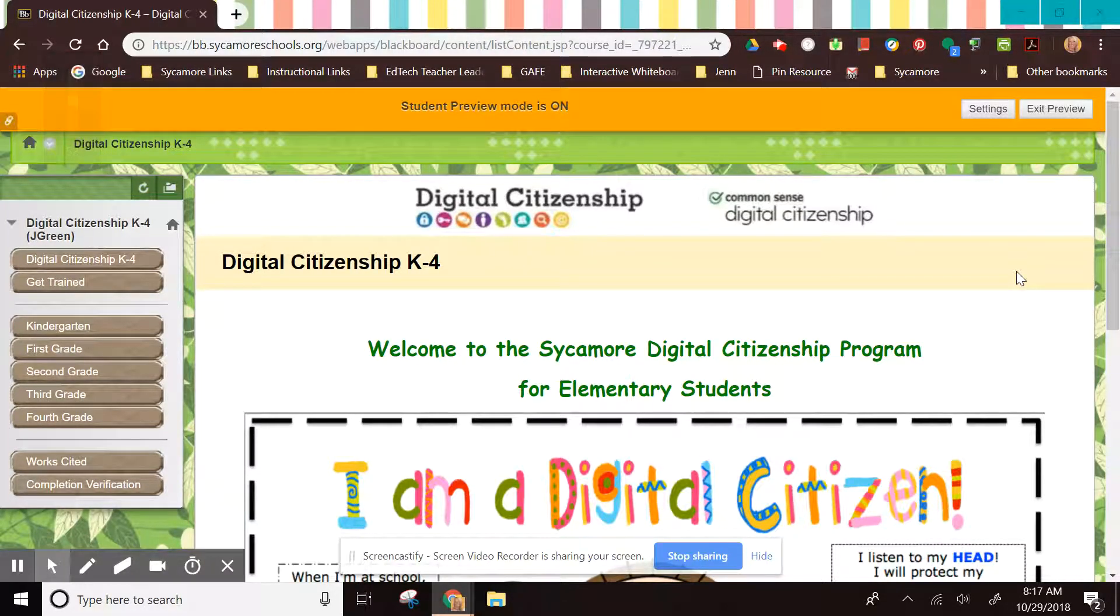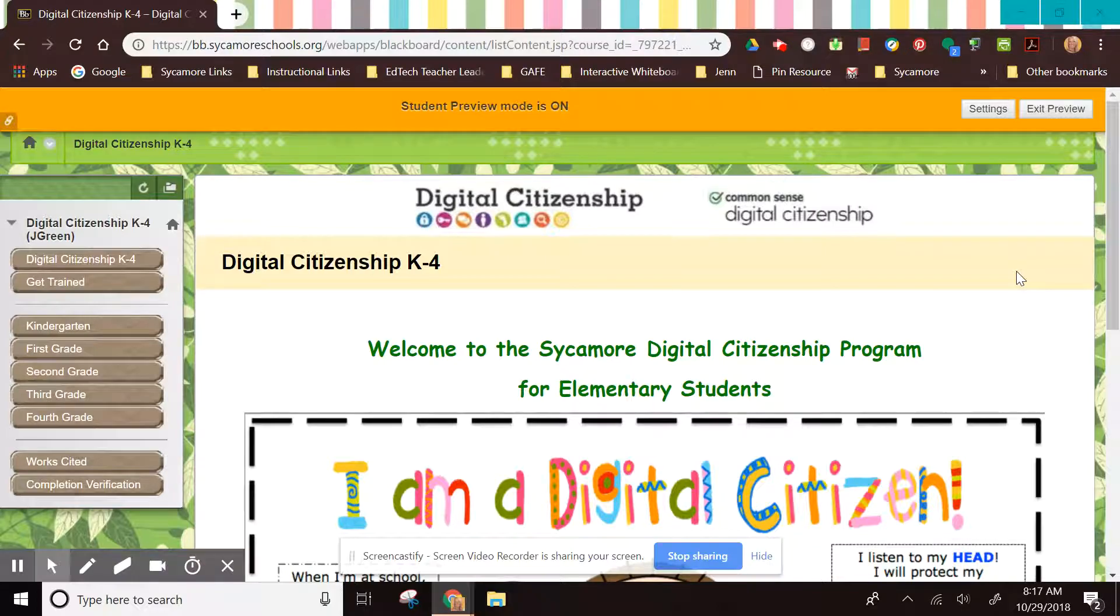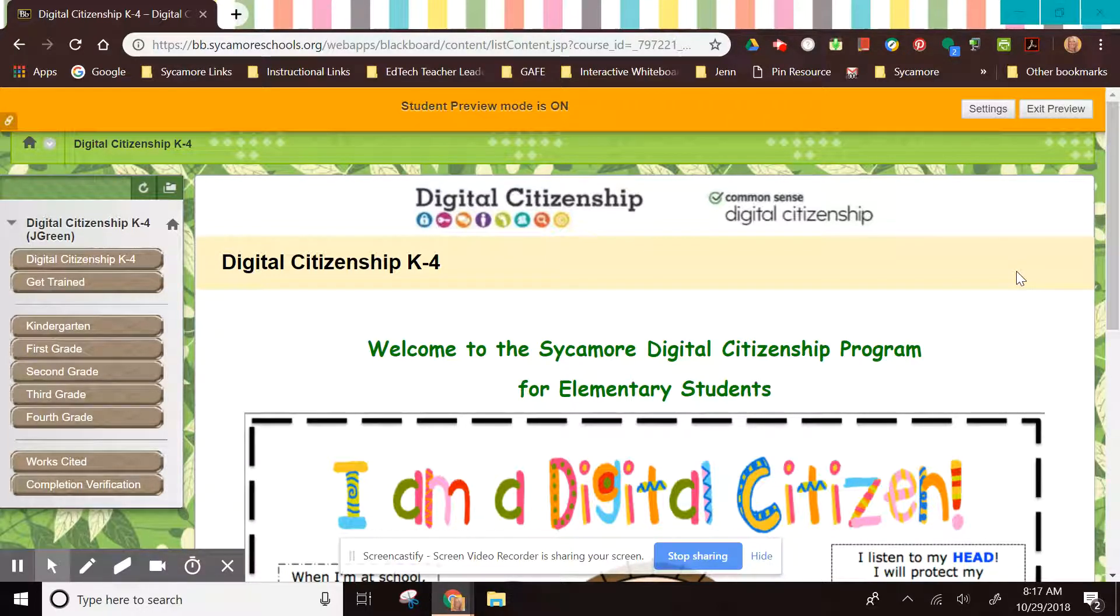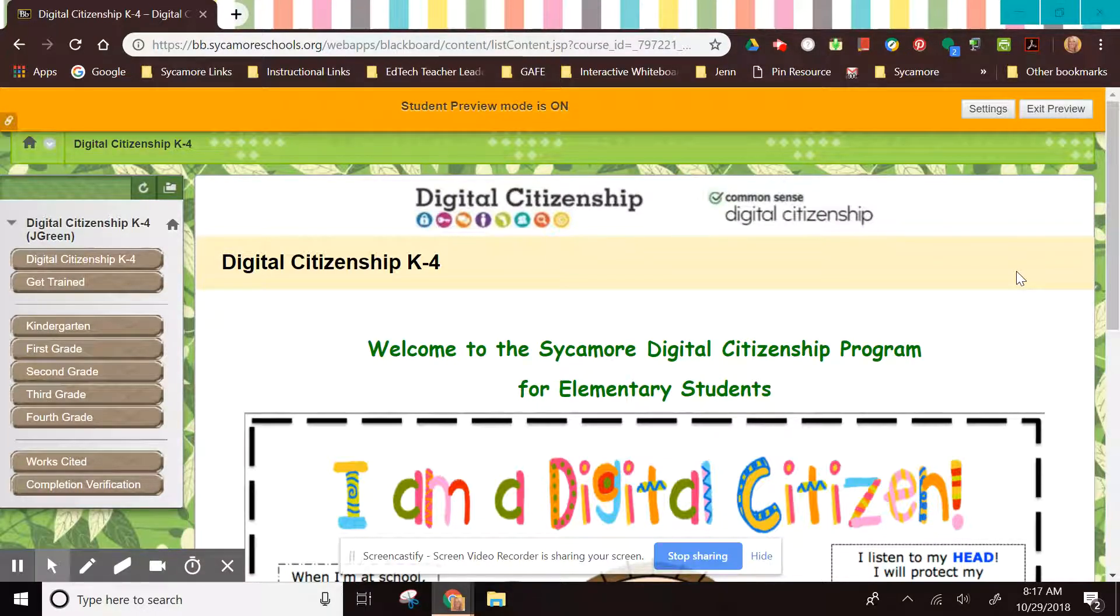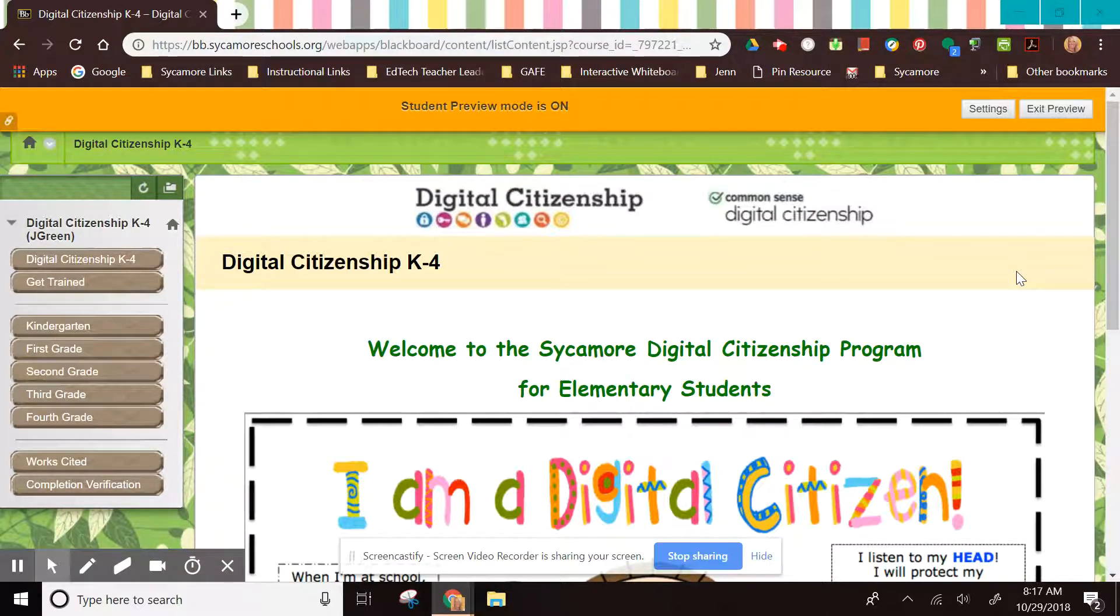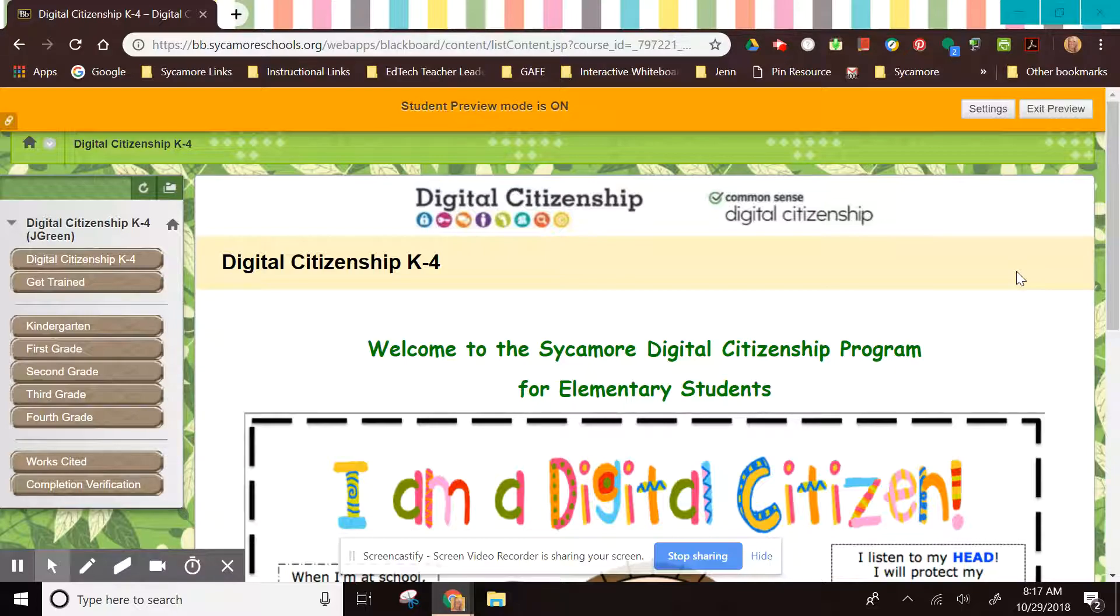Hello K4 teachers. Before you teach the Digital Citizen curriculum through Common Sense Media this year, we are going to ask that you do a training module to get you familiar with the way that the curriculum is set up and how it's used.